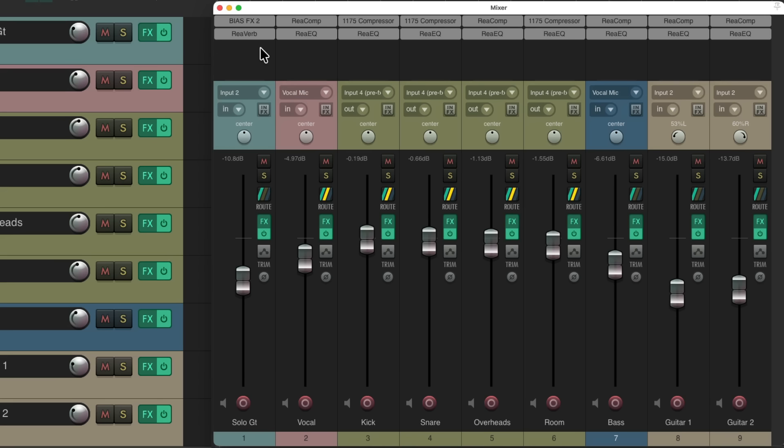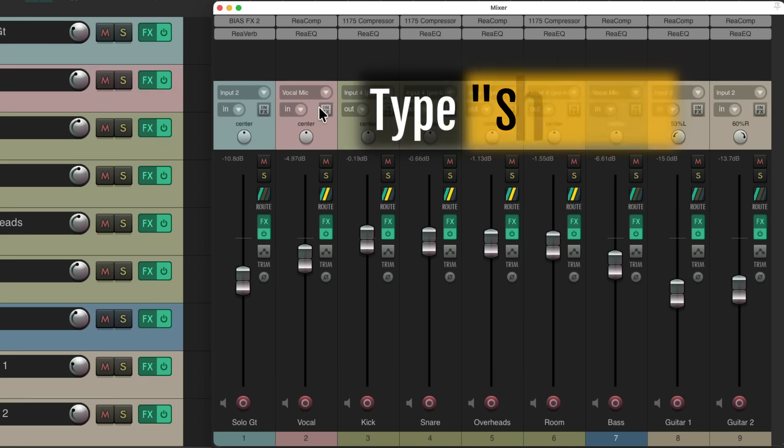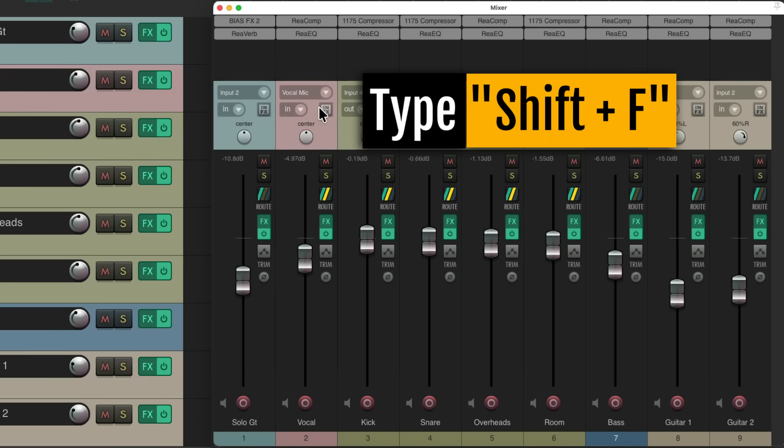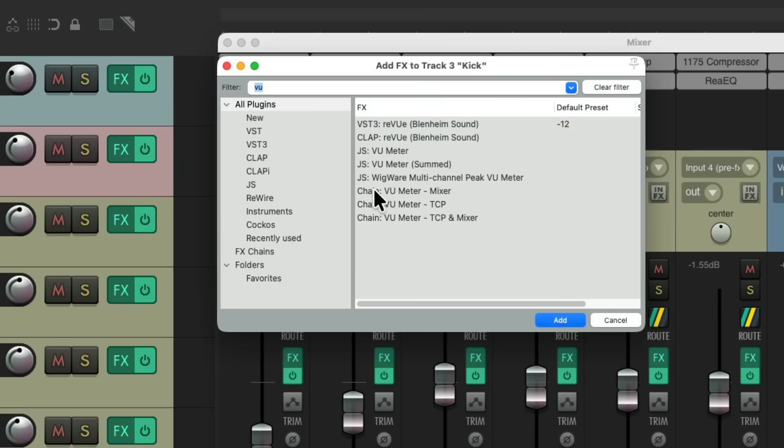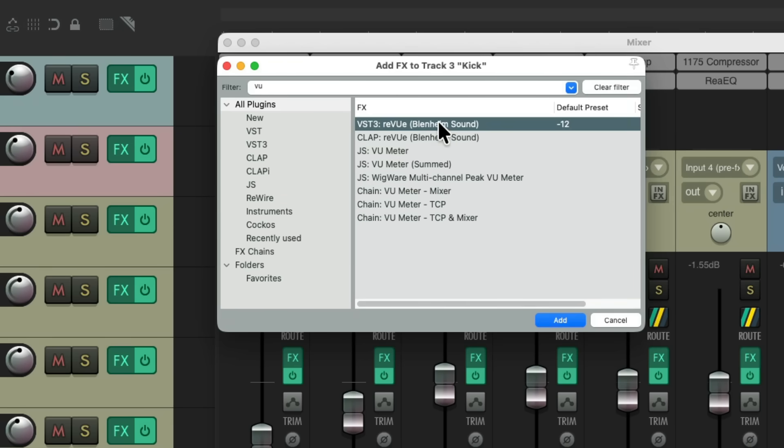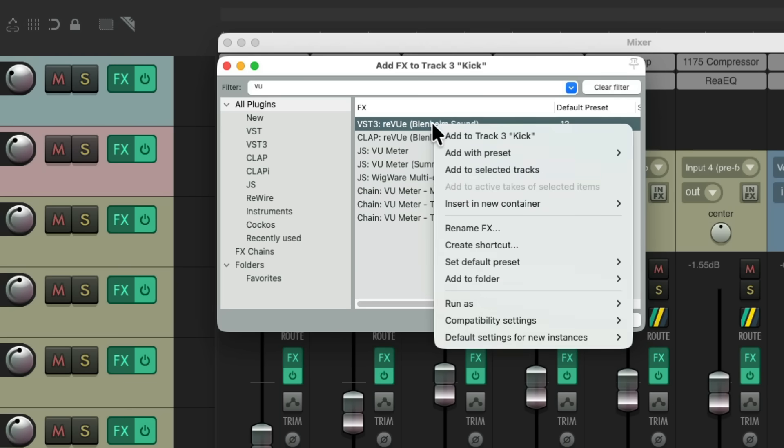Let's delete this one and select all our tracks. Then we're going to hit Shift F, which opens up our browser. And from here we can add our plugins to all the selected tracks. We can just choose it and right click and choose to add it to the selected tracks, in this case all the tracks.